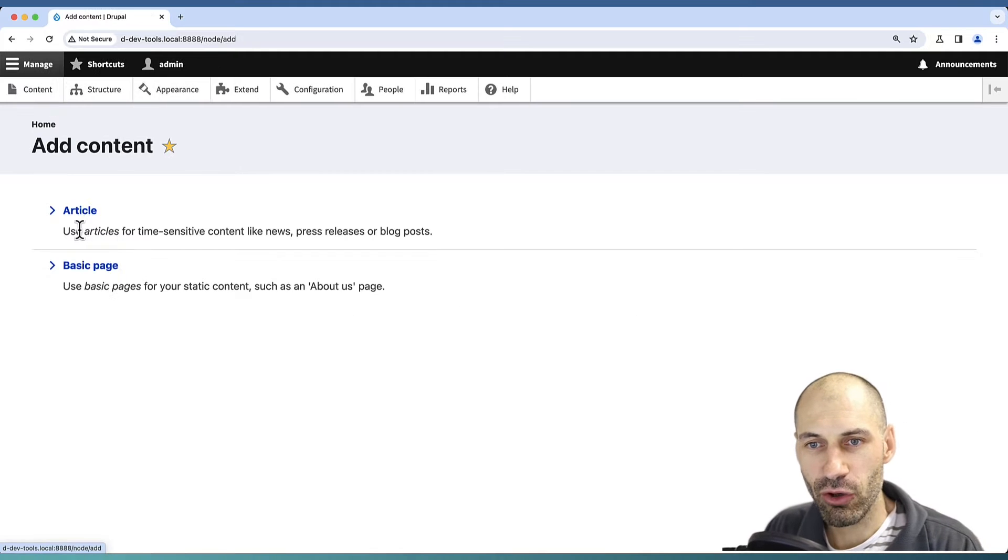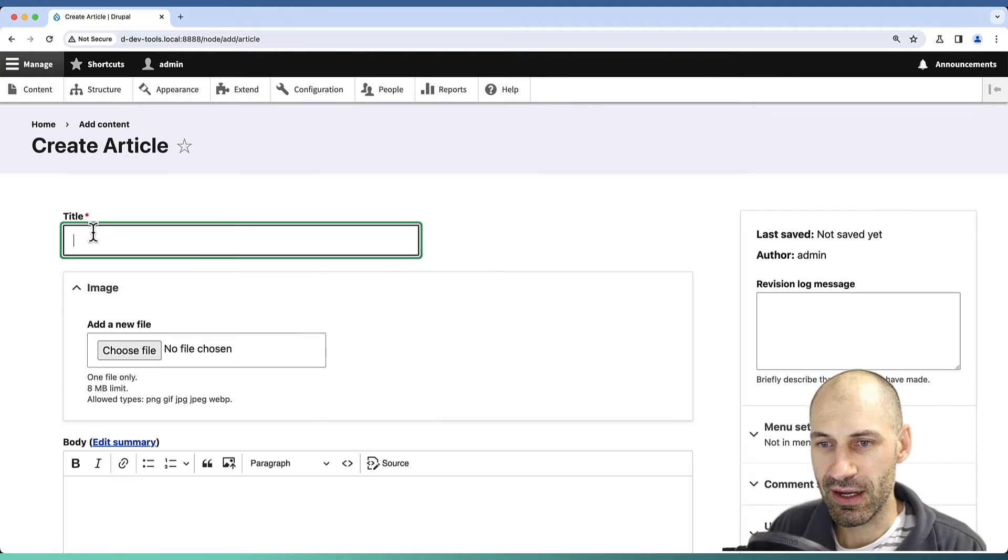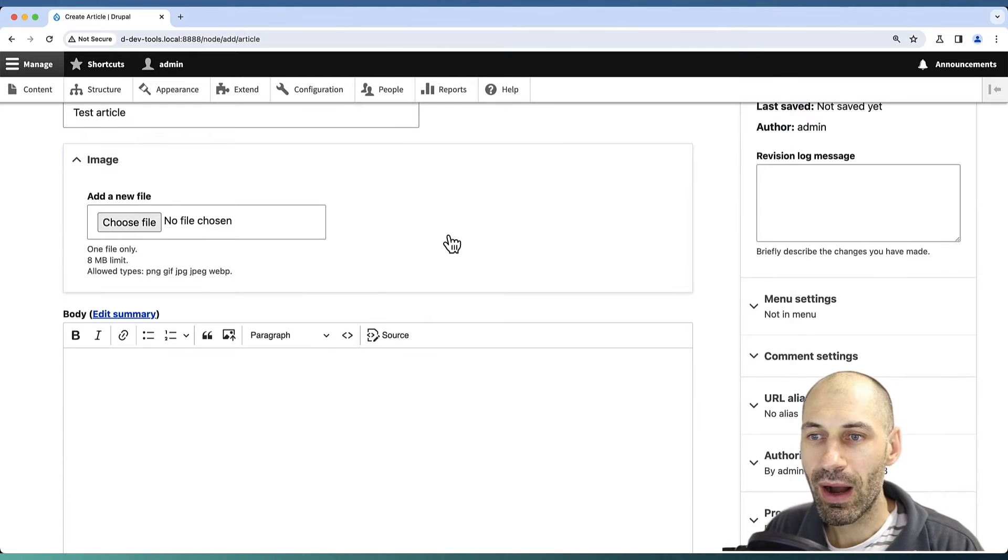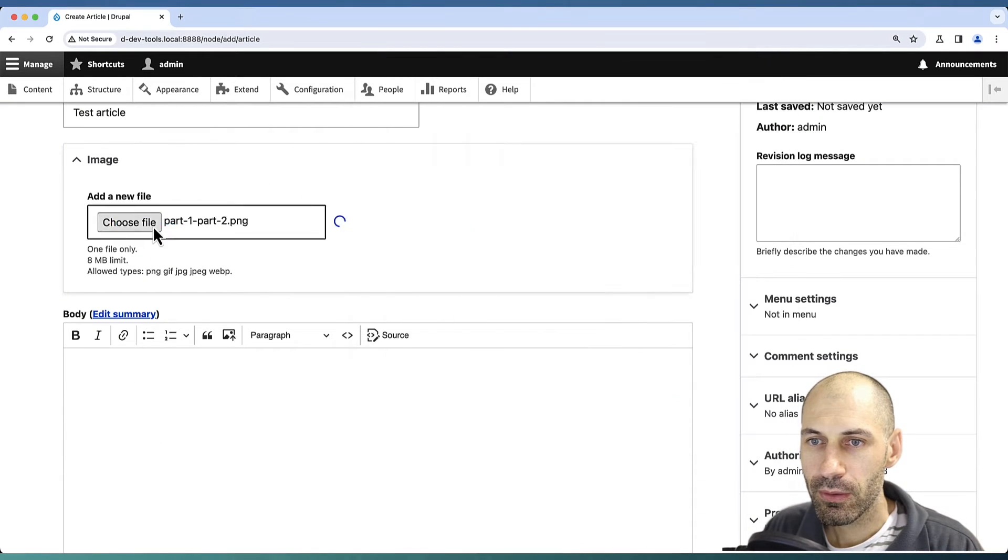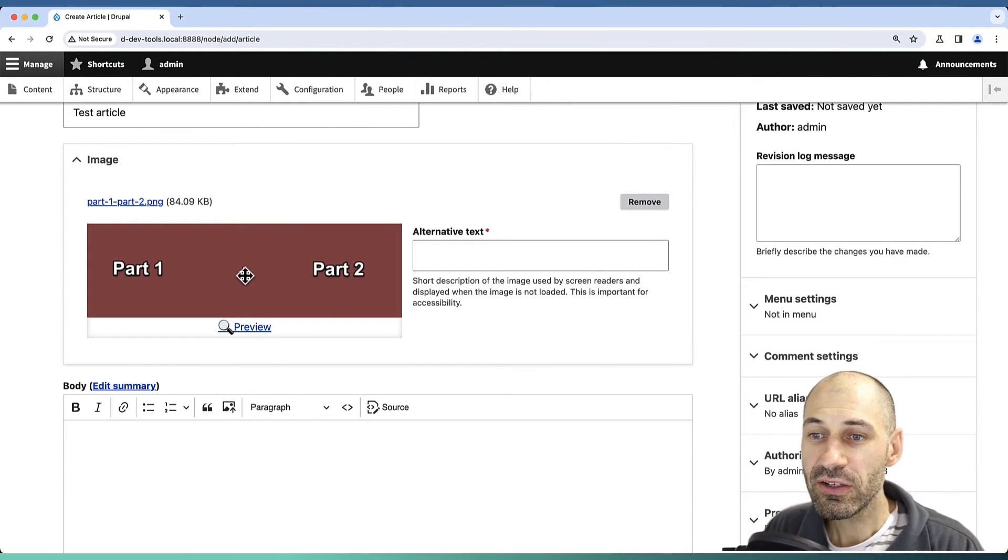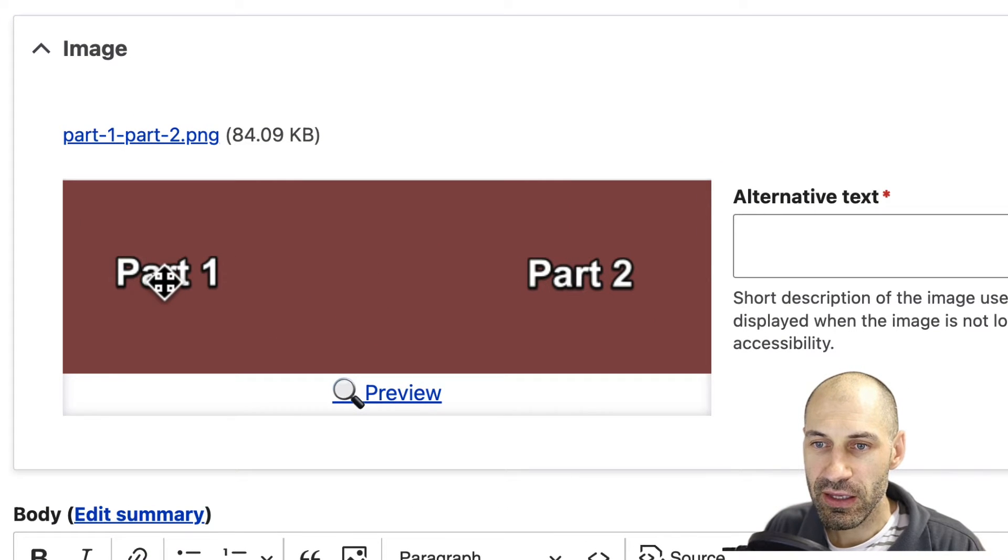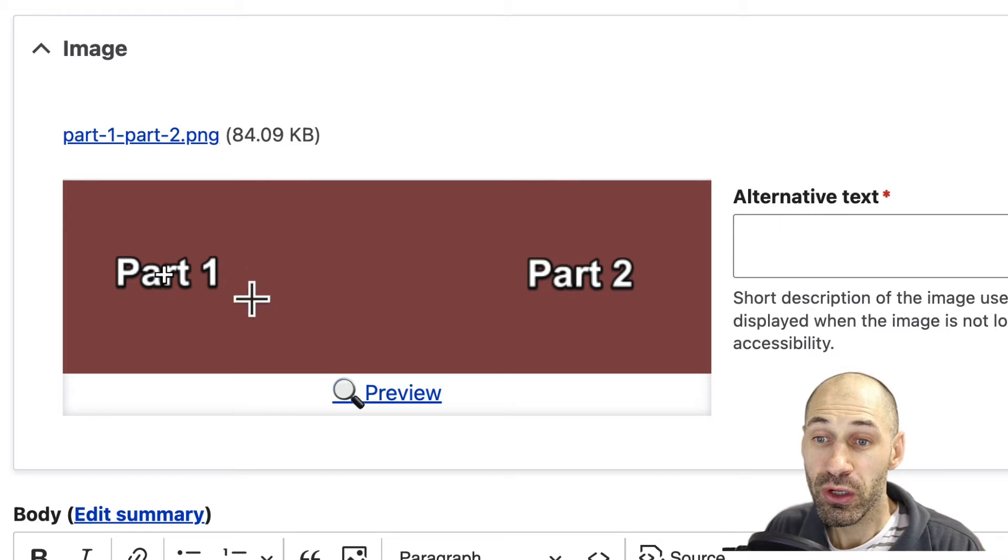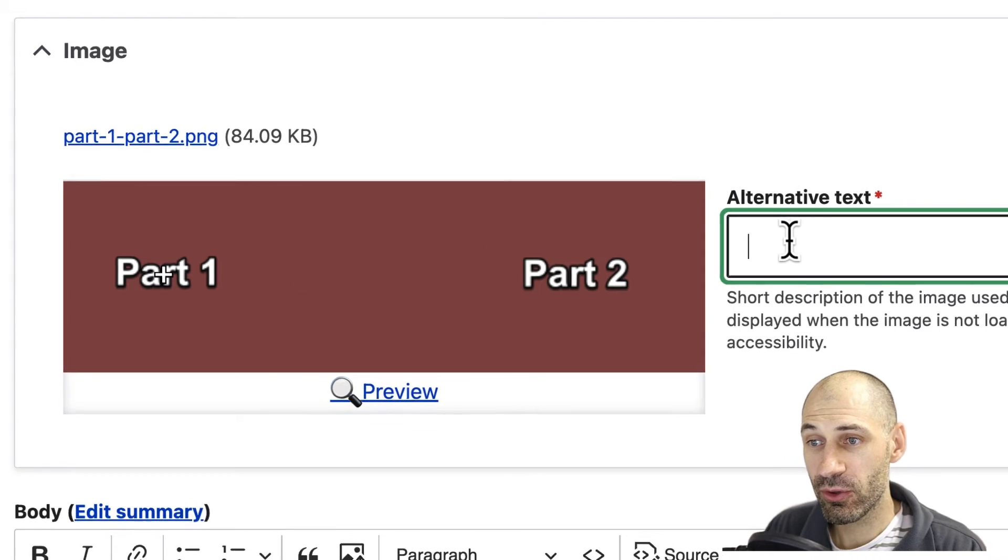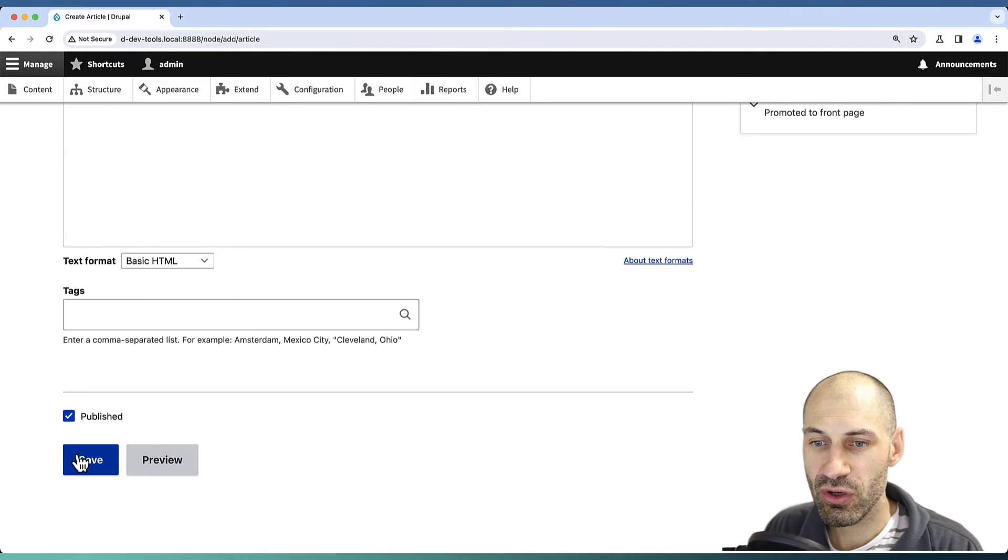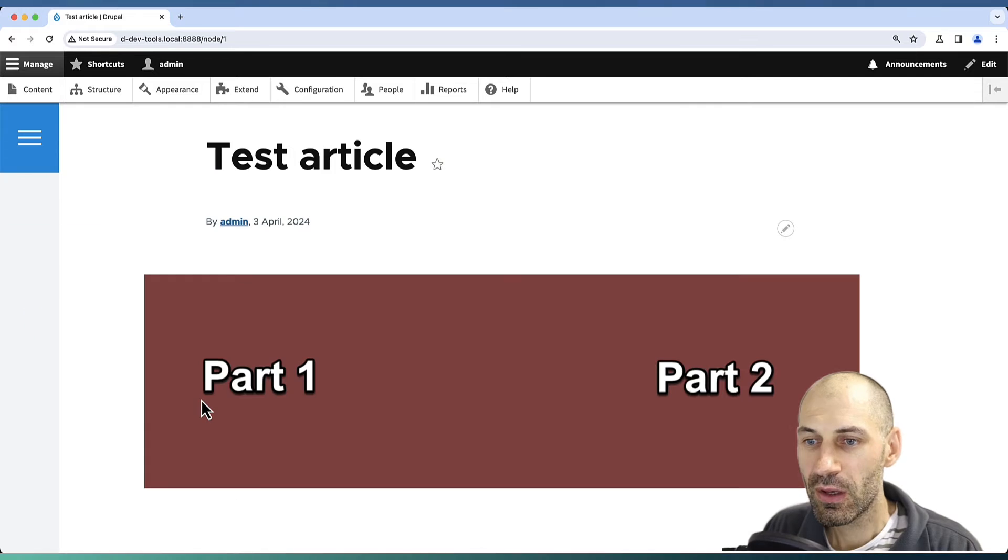Let's go to Content, Add Content, and create a test article. I'll upload a landscape image. Here you can see a little handle. If we move it in the middle of Part One, this means that Drupal should crop around this section. Let me also add in an alternative text, scroll down, and click Save.